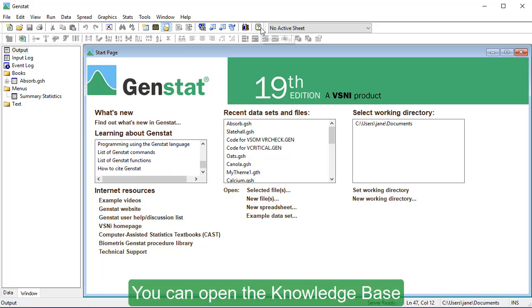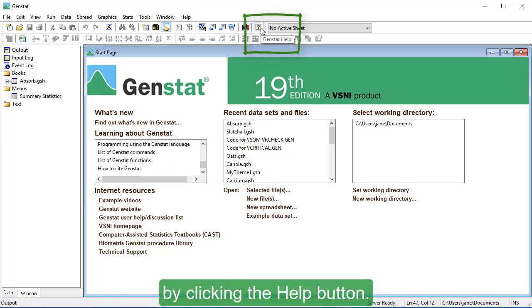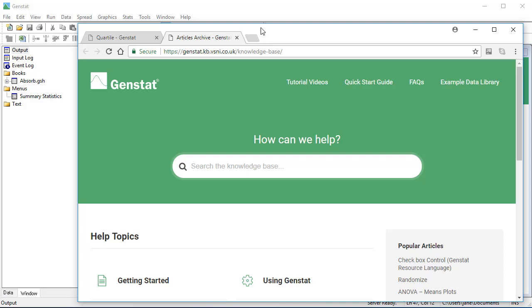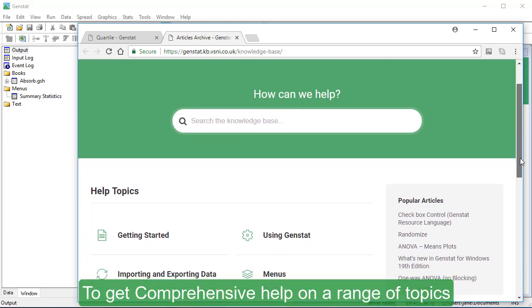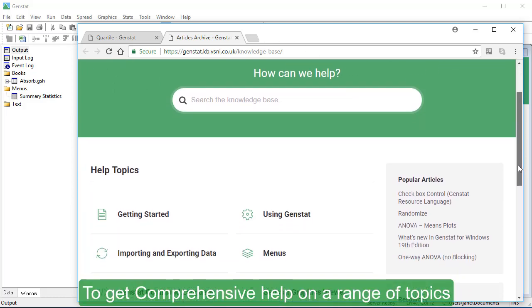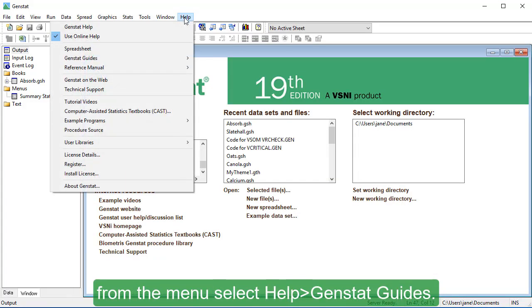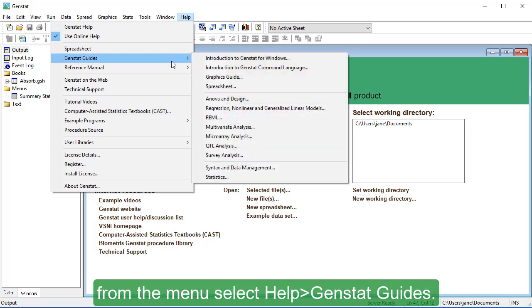You can open the Knowledge Base by clicking the Help button. To get comprehensive help on a range of topics in PDF format, from the menu, select Help, GenStat Guides.